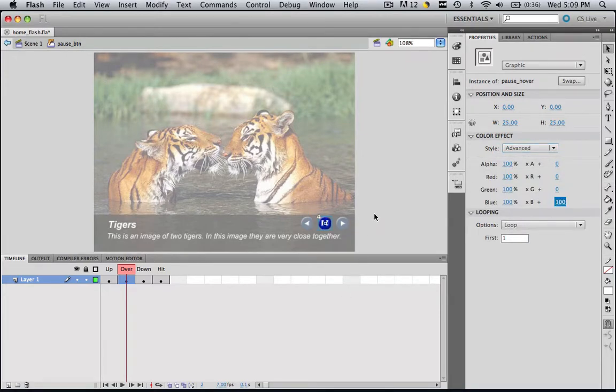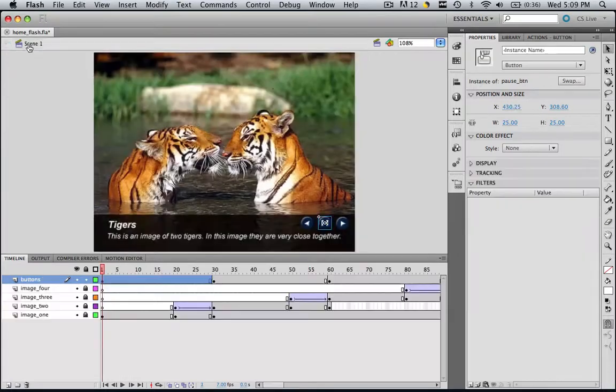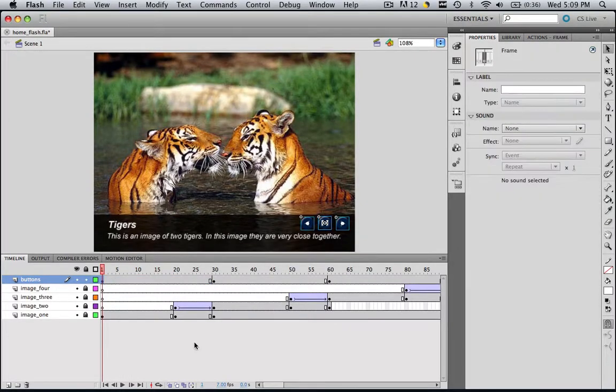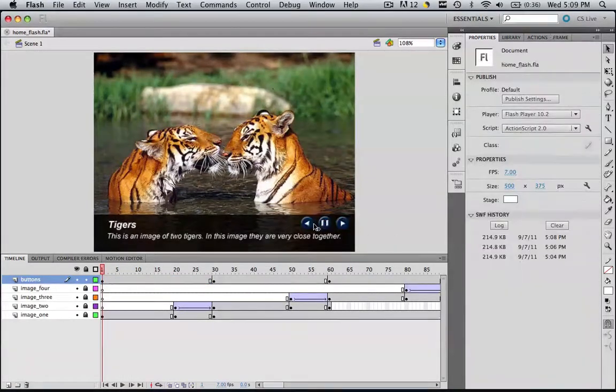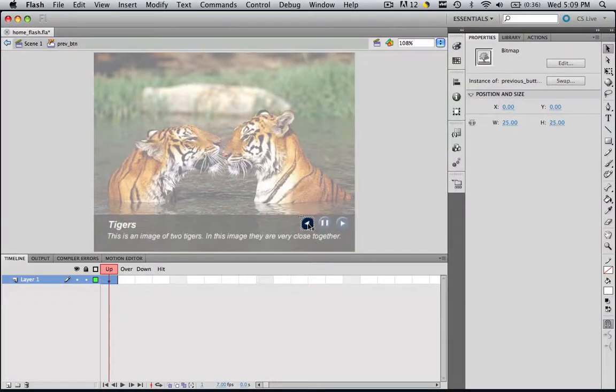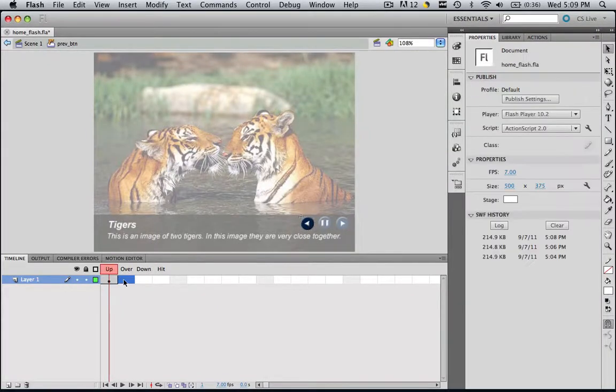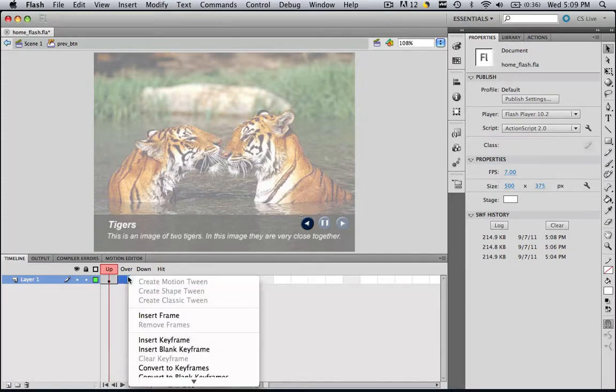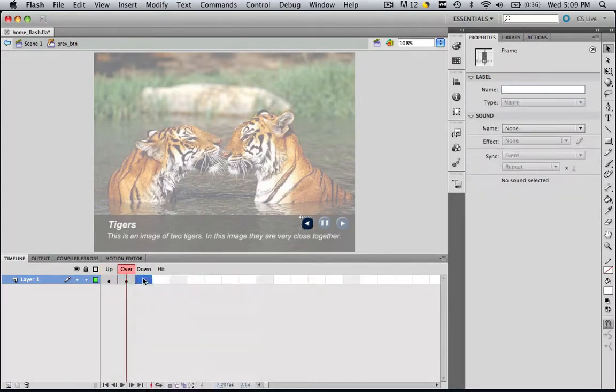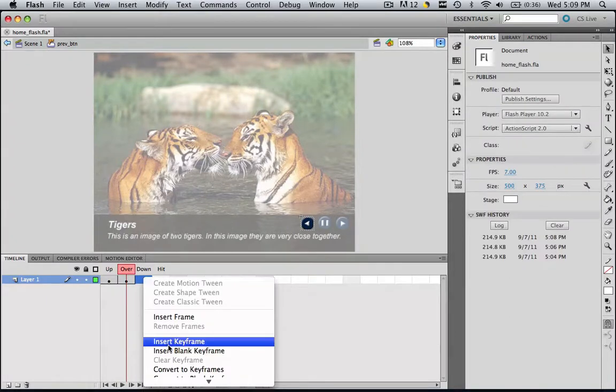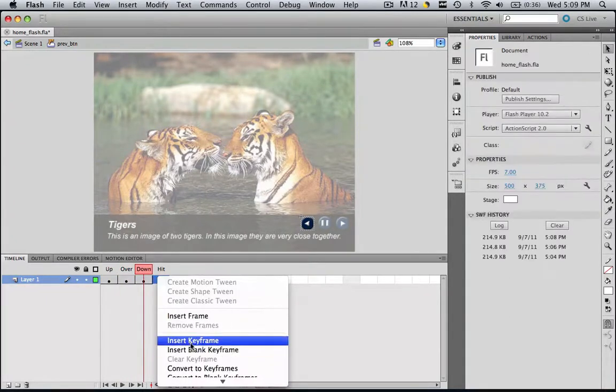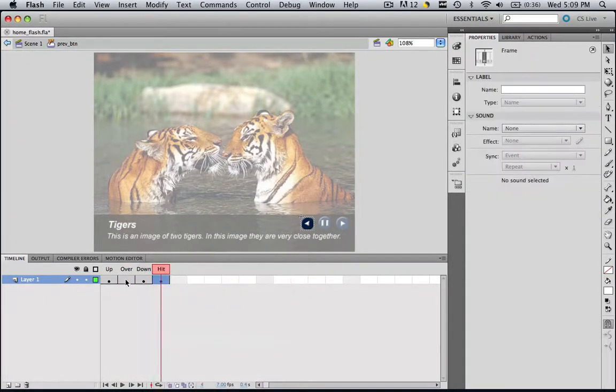So we are going to do the last one right now, so click scene one to come out of this. Make sure you are on that first frame, and double click the previous button, and insert all of your keyframes. Can't right click right now. Come on. There we go. Insert keyframe, insert keyframe, insert keyframe.